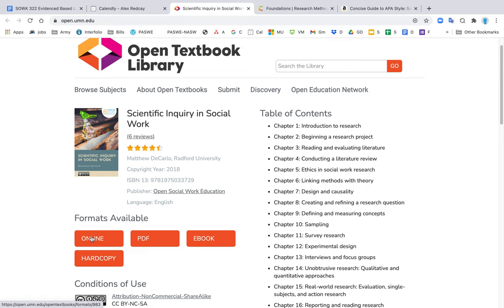This is one textbook and you have all these different versions that you could get. You could just access it online, you can get a PDF, an e-book, or hard copy. You can actually buy it, you can pay for it if you do want a hard copy, that's your choice.